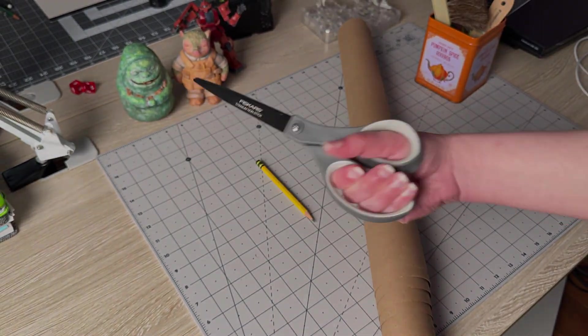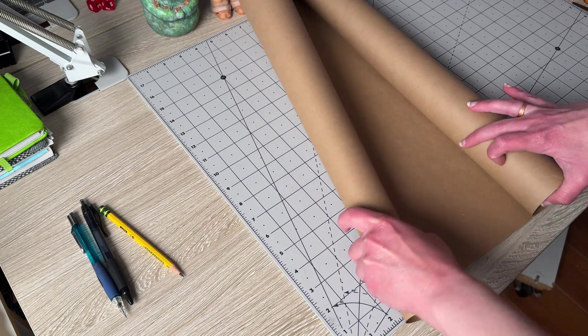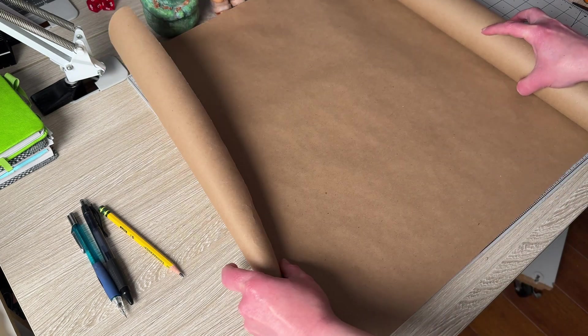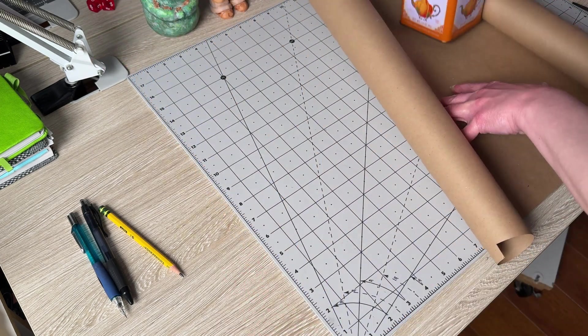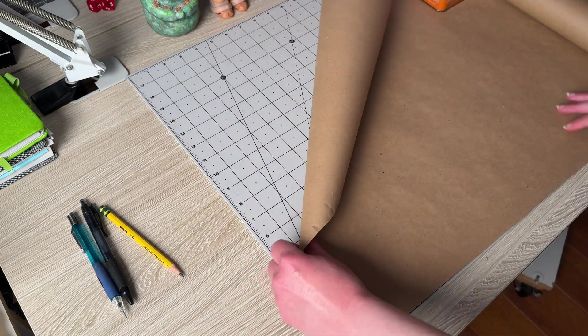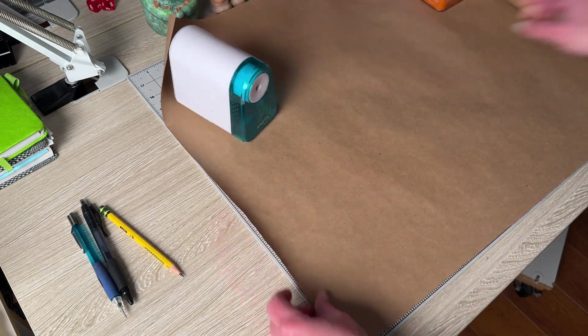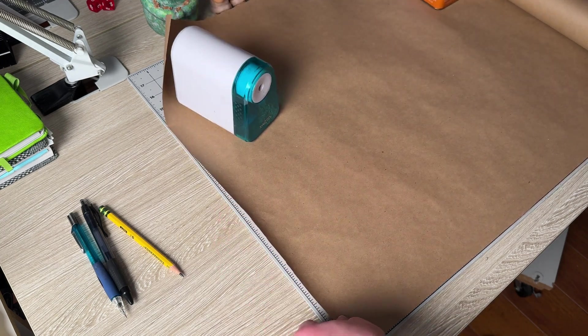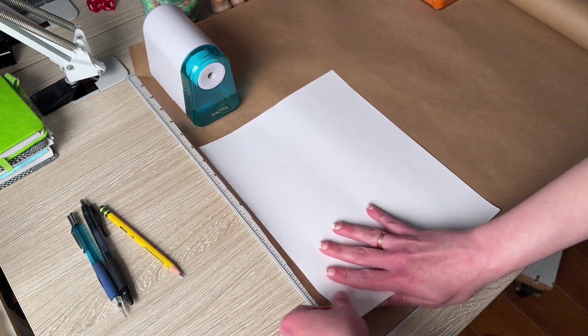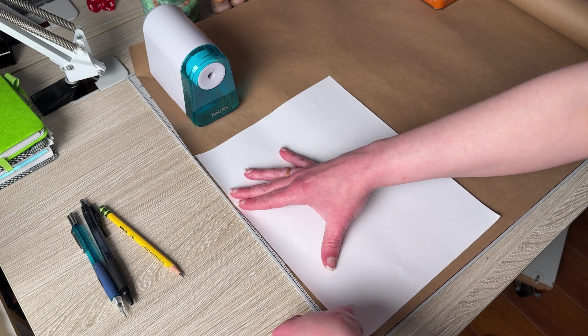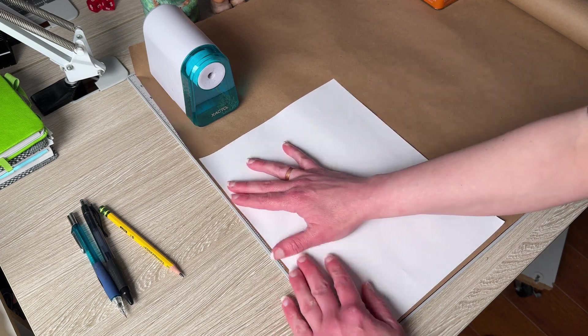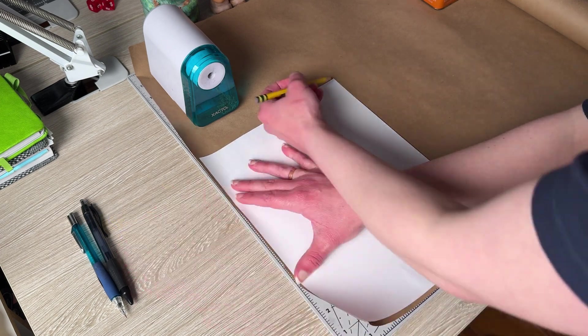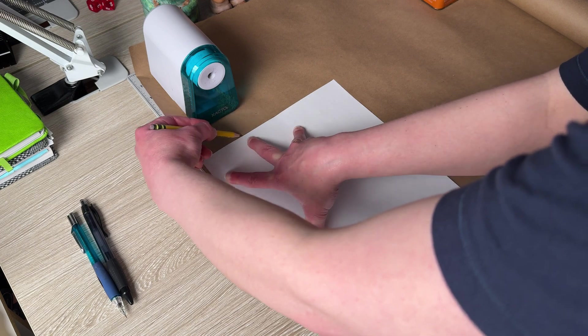And then just sort of measured it. Eight and a half by 11, basically. Yeah, pretty much used a piece of paper. Yeah. To... It's smart to do it that way. Yeah, just as a quick way to do it and just traced around it with pencil. Yeah, so that was just a simple way to do it.